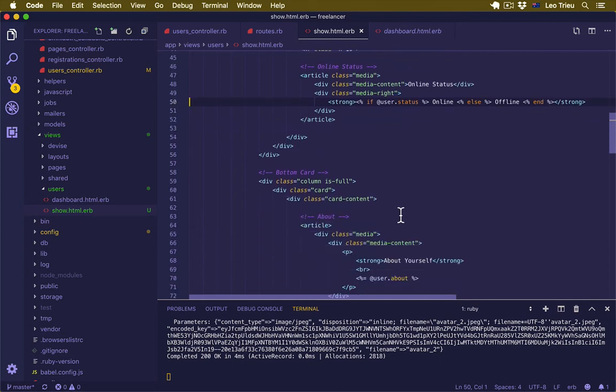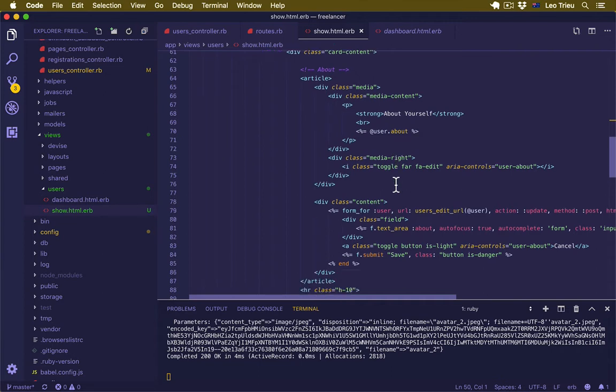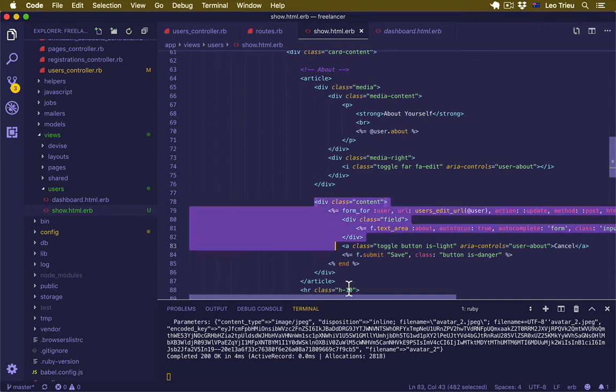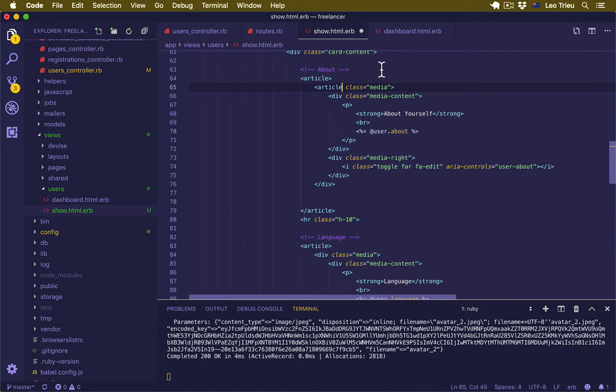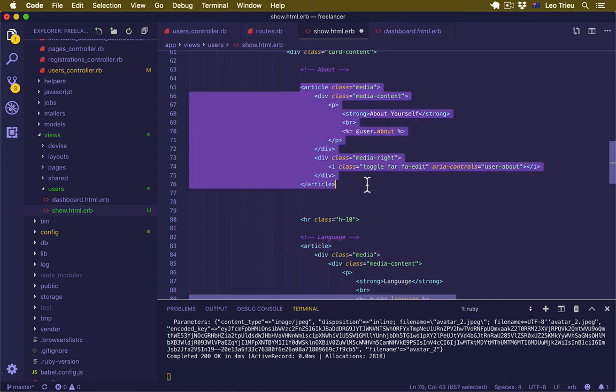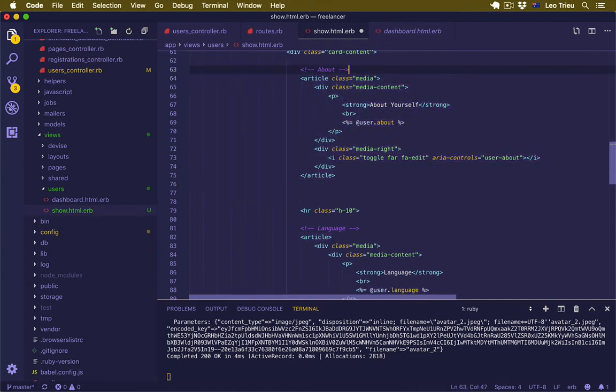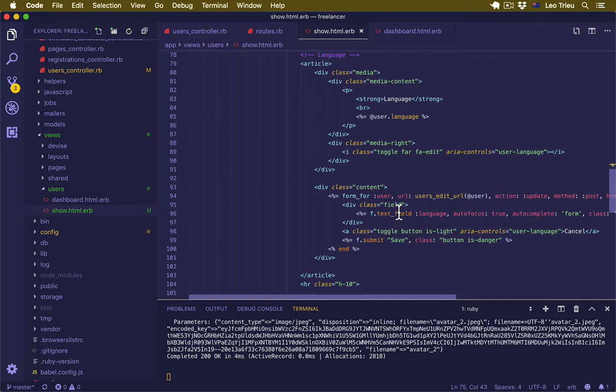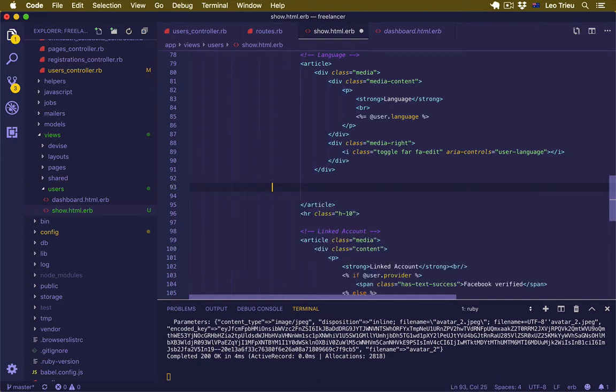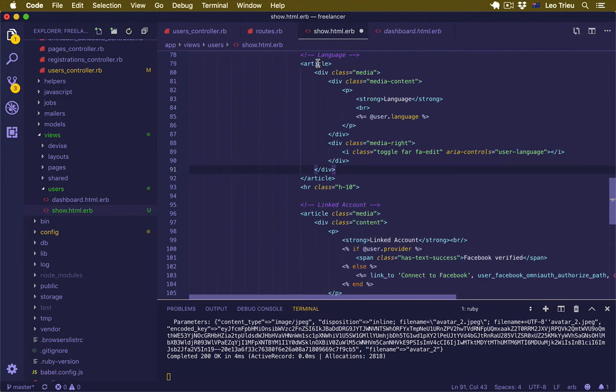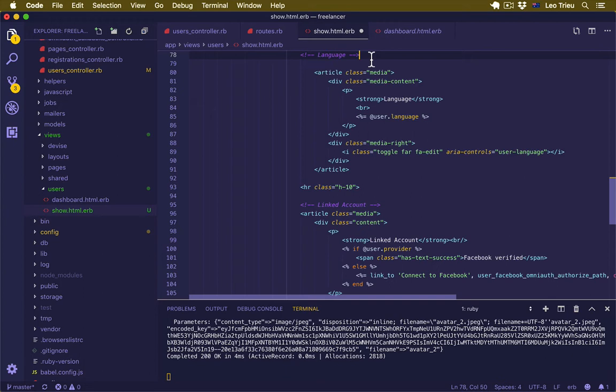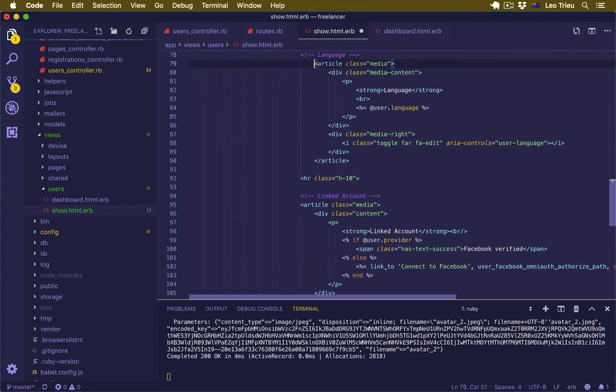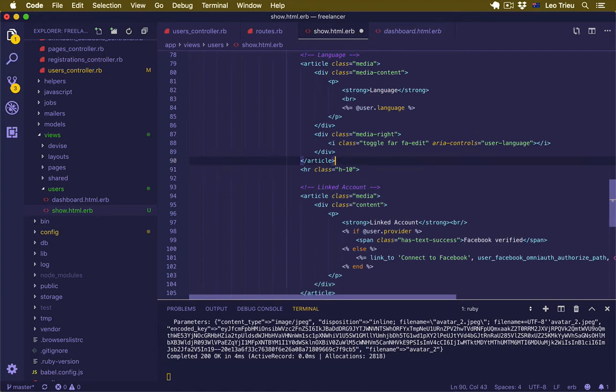Now let's go back for the about. We just remove this div content and, yeah, actually I can replace this one here and here and just remove this. Hit save, and we're going to do the same thing for the language. First you delete the form, and then change this one to article, and then just remove this and put it up here.